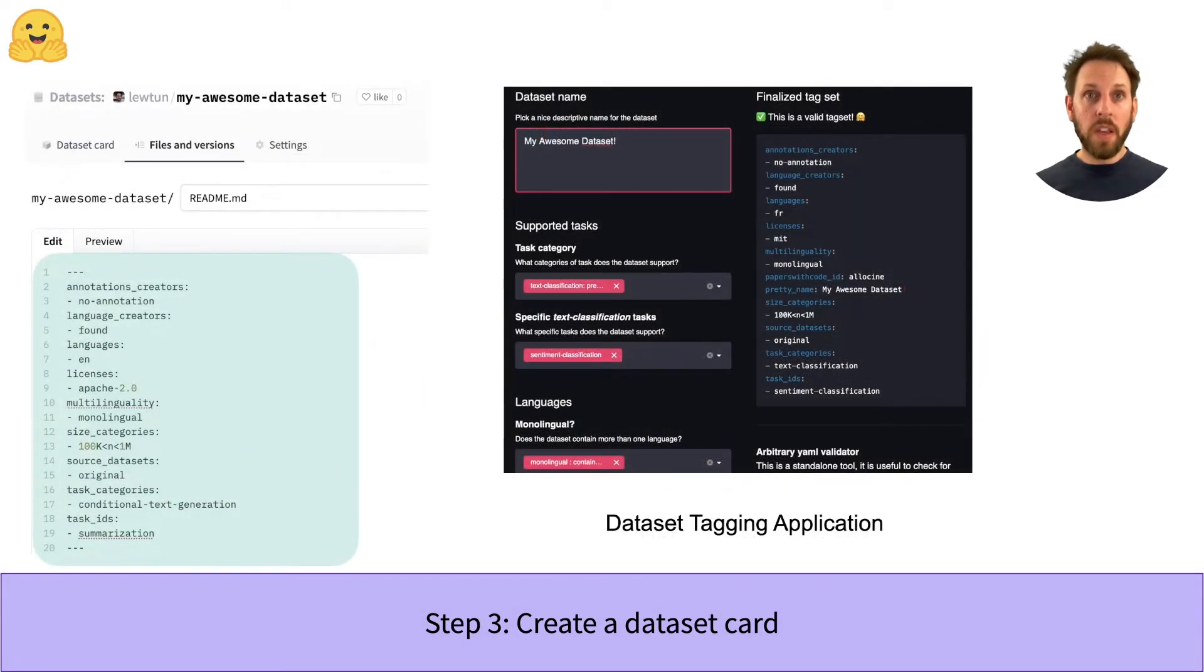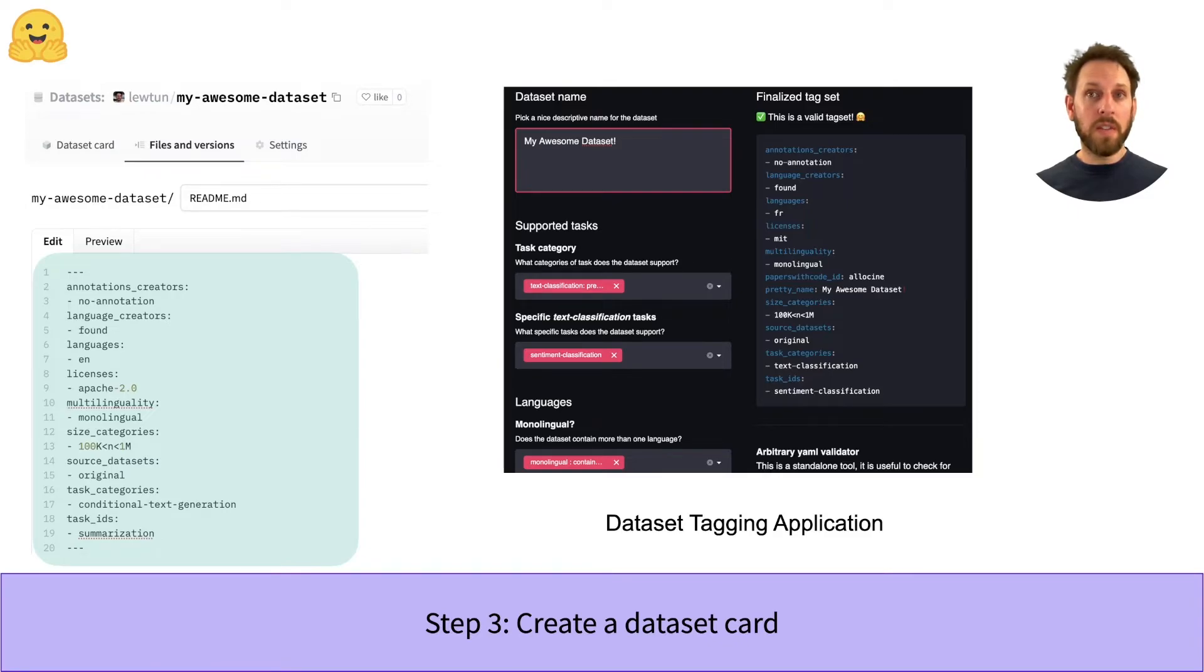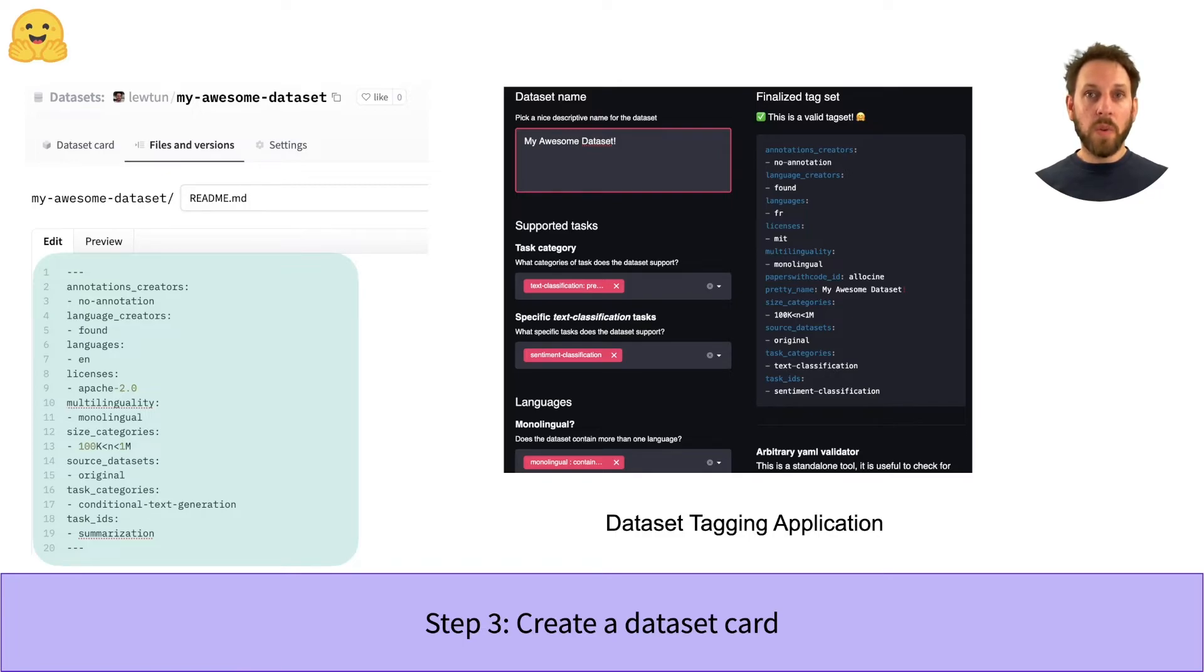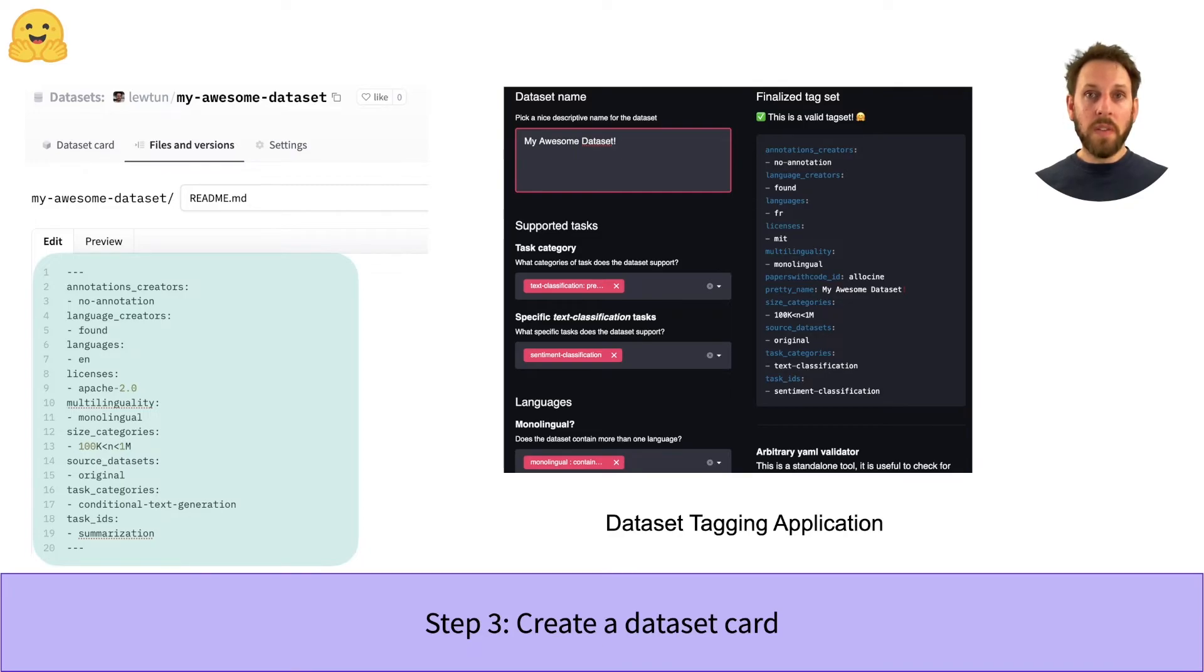First, you need to create some metadata that will allow your dataset to be easily found by others on the Hub. You can create this metadata using the datasets tagging application, which we'll link to in the video description. Once you have created the metadata, you can fill out the rest of the dataset card. We provide a template that we'll also link to in the video.